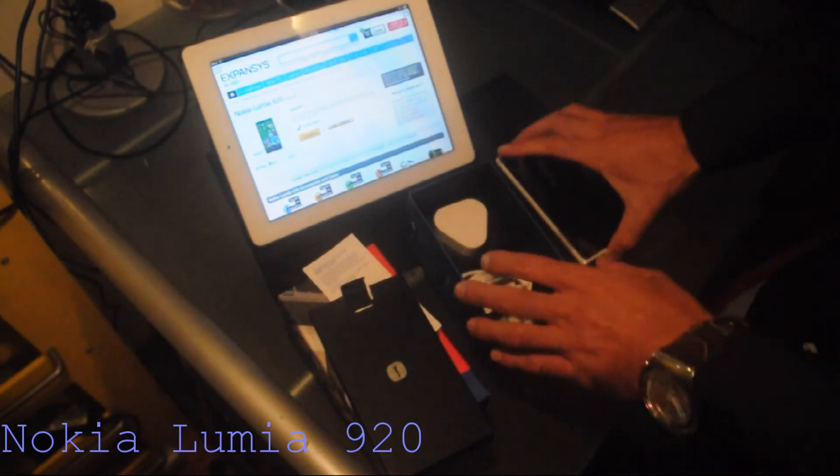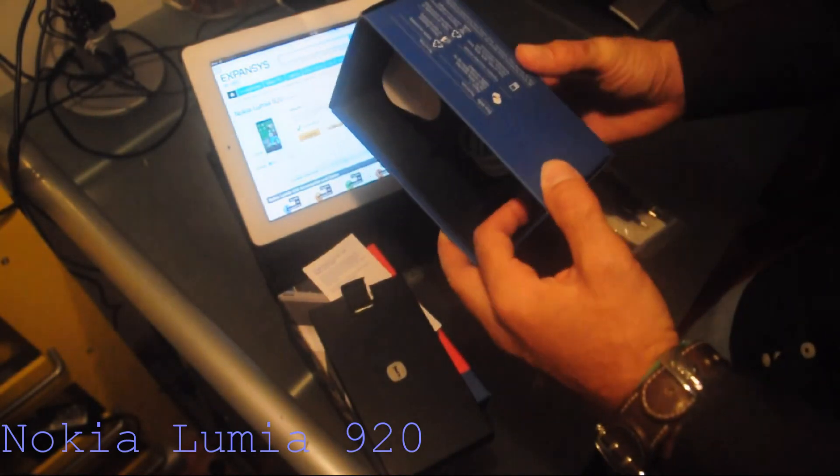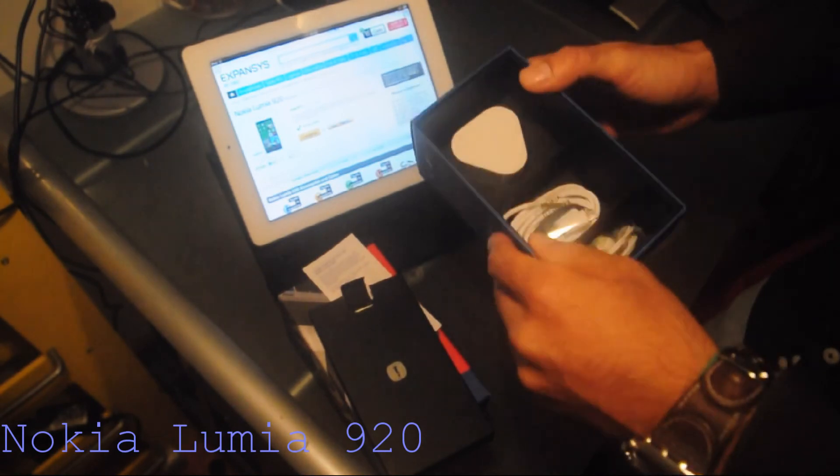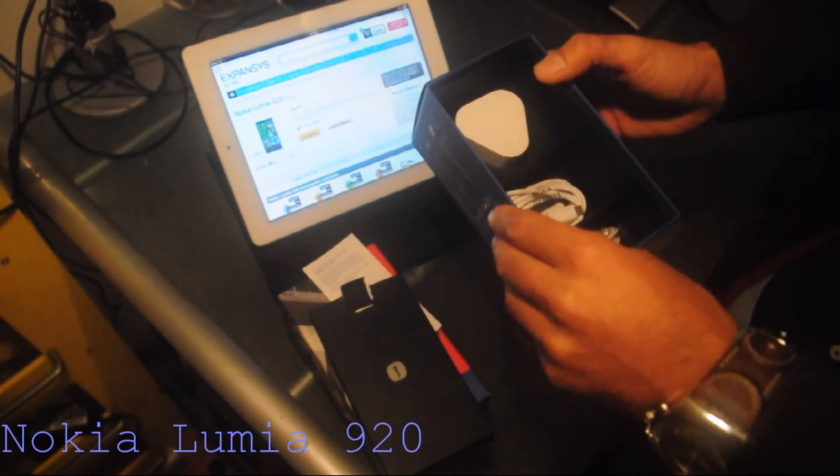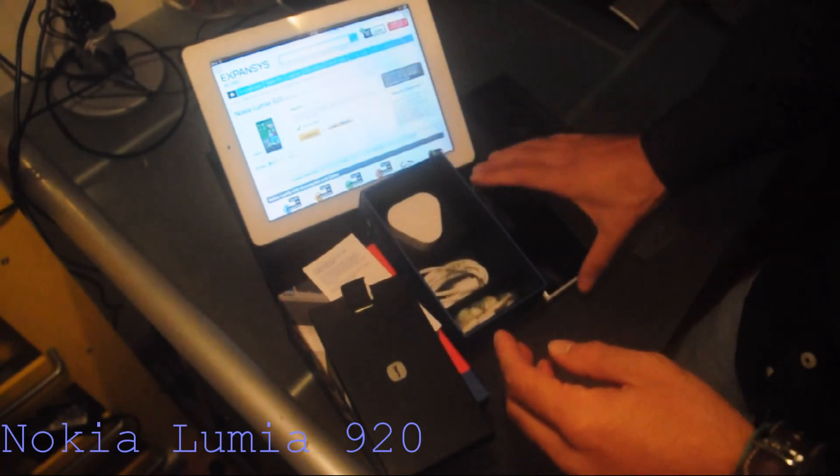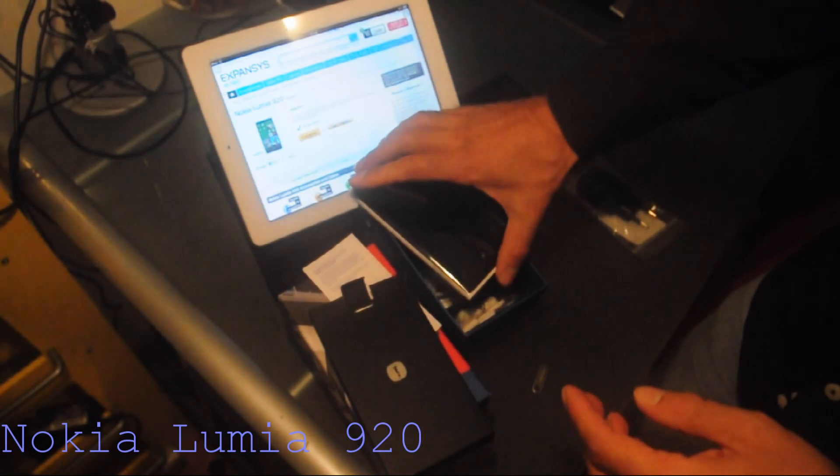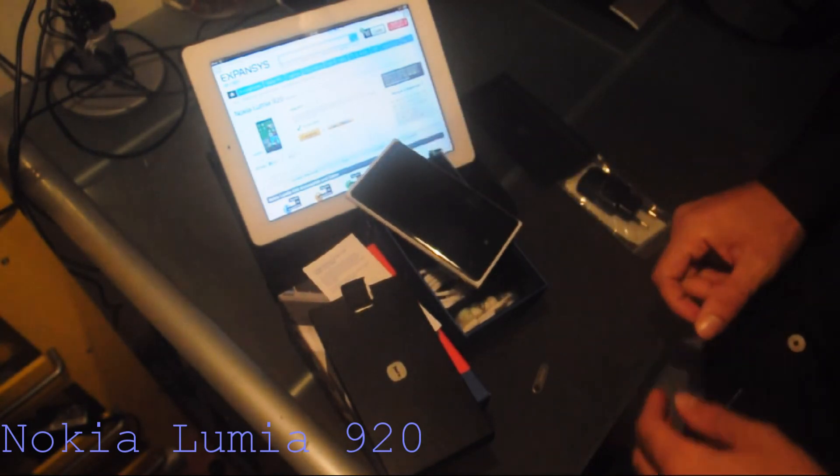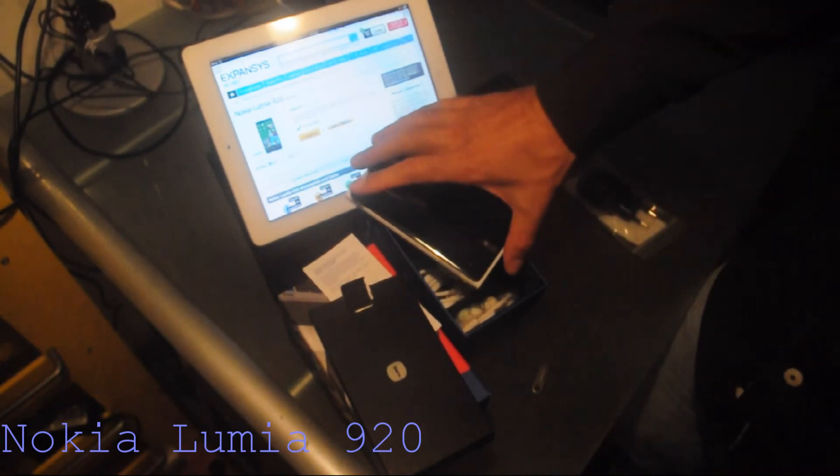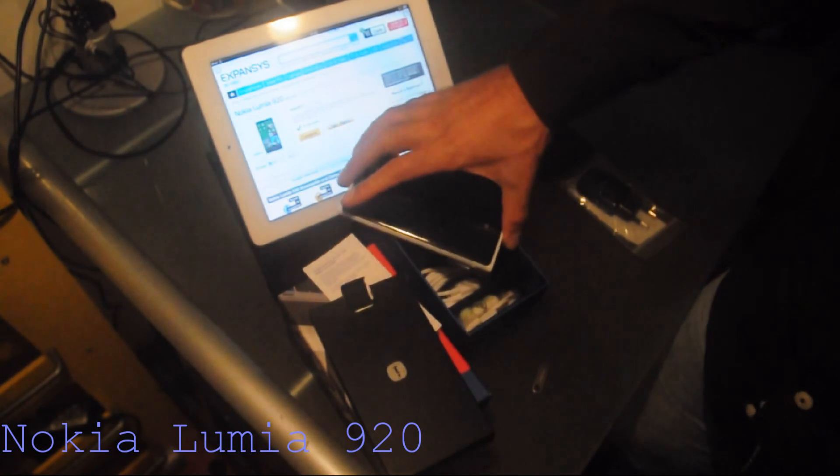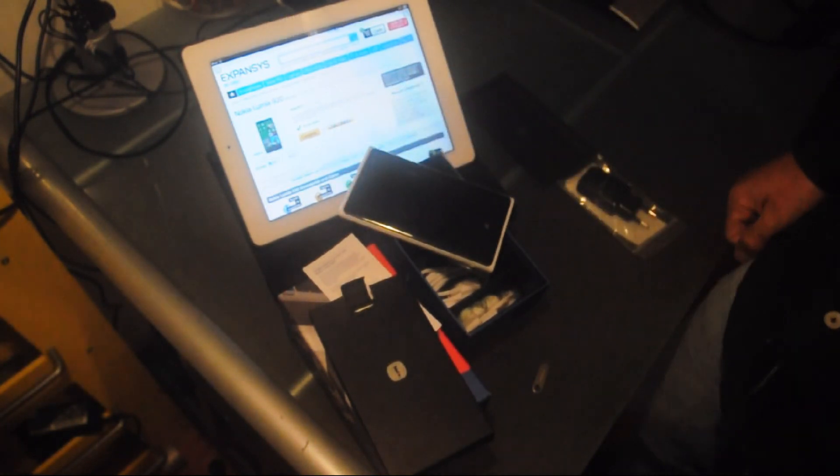But there isn't any here. Well, it's just a curiosity, not a real deal. So this is the unboxing of the Nokia 920. I hope you enjoyed it. And keep up with us to see the full review. Bye.